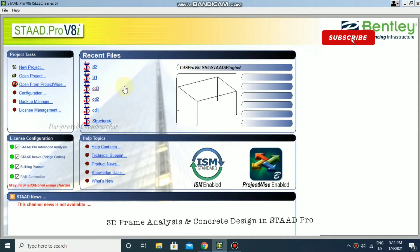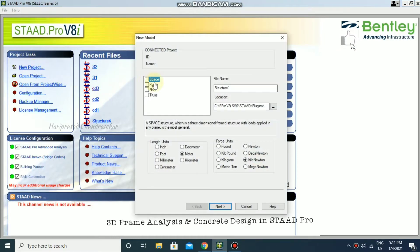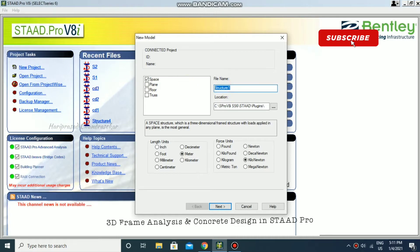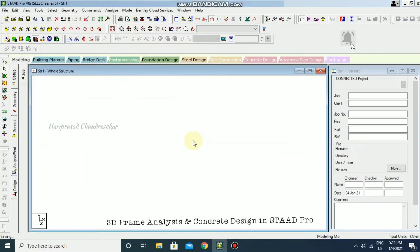Today we will analyze one simple 3D frame model in STAAD Pro and also design it. For that, I'm going to take a new project, go with the space model, select S3, and use the add beam method to finish it.